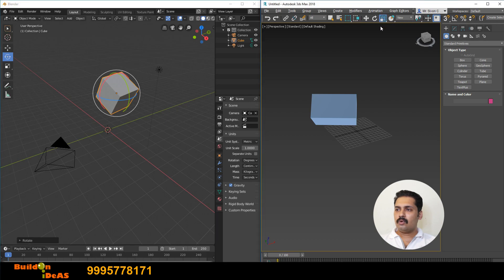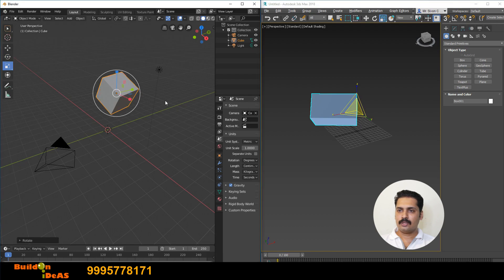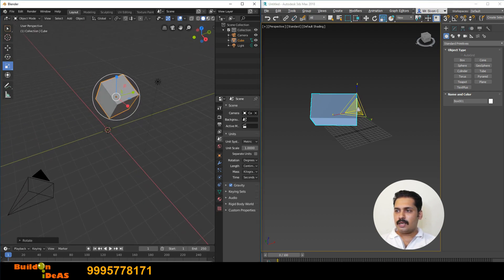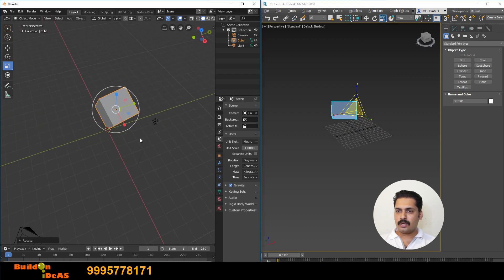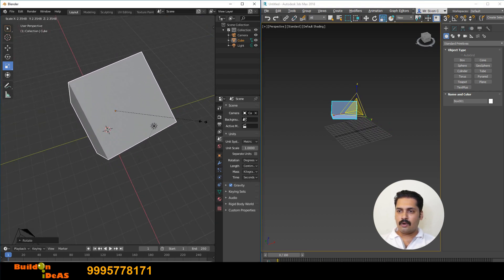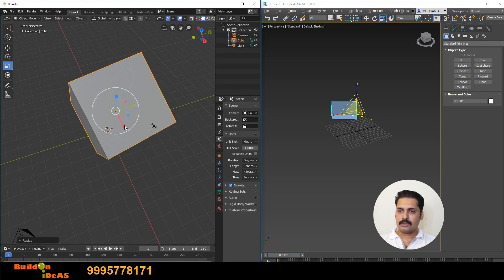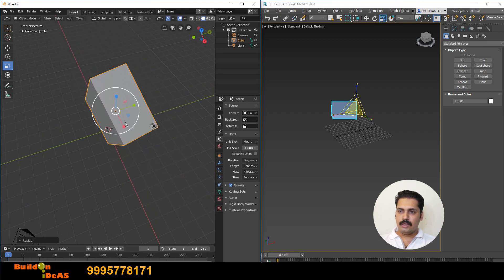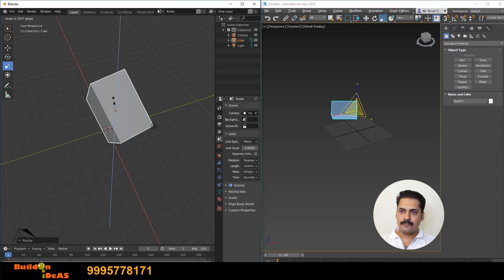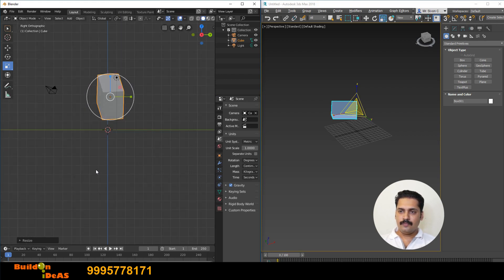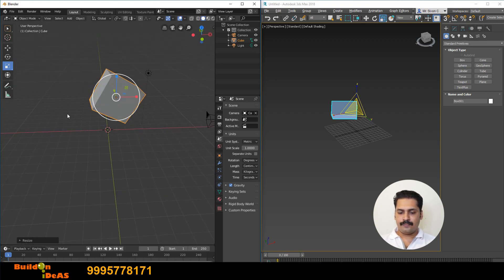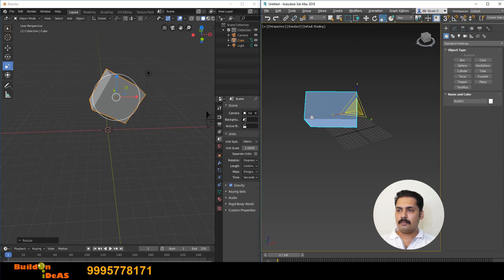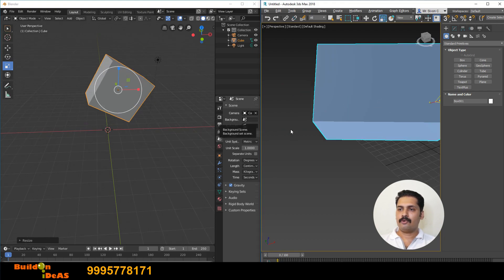Coming to the scale tool — clicking on scale gives you the same kind of gizmo in both 3D Max and Blender. You can scale proportionally by clicking outside and dragging, or in a specific direction: Y direction, X direction, or Z direction in blue color.